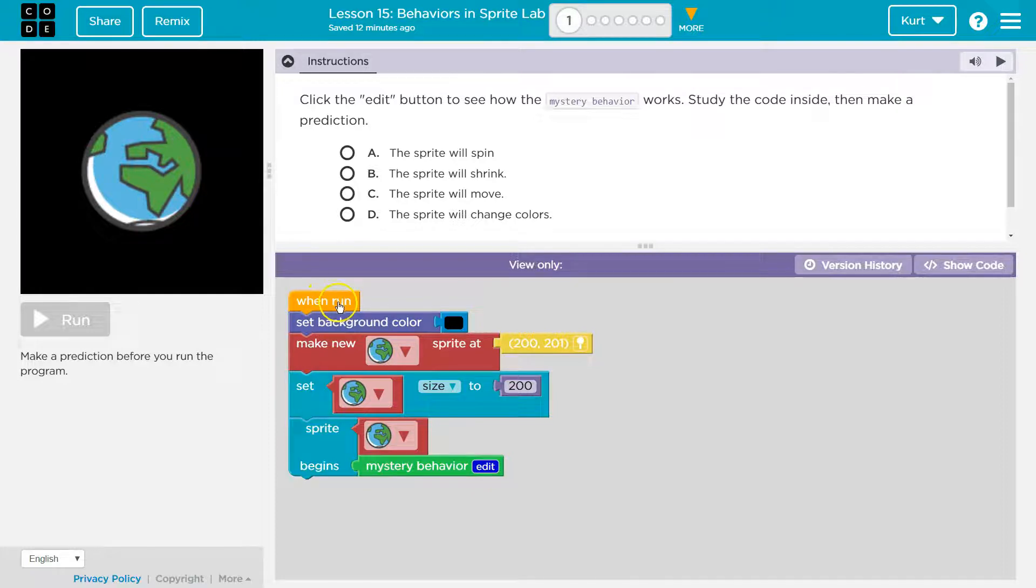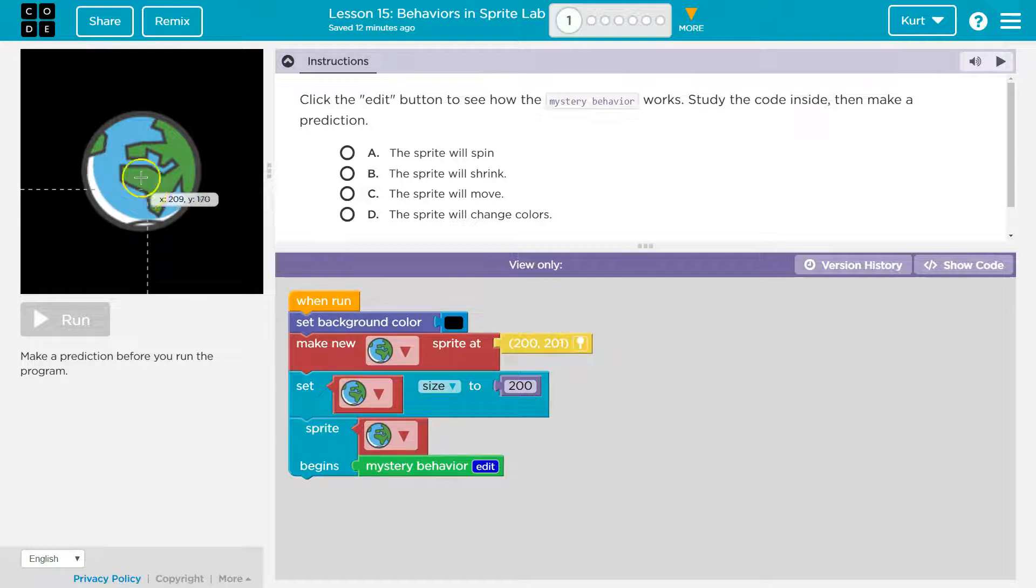So let's see what we have. We have when run, set background color to black. Okay. Make new sprite at. Okay, so here's the earth.